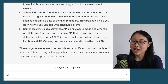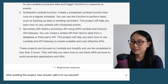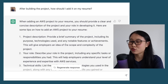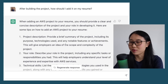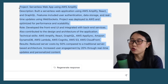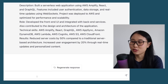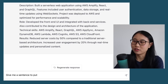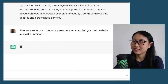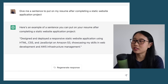Another prompt you could enter is 'After building the project, how should I add it on my resume?' ChatGPT provides a lot of detail, which could be useful for your portfolio rather than your resume. For your resume, I recommend just writing one or two lines describing what you built. To get that one sentence, you could ask: 'Give me a sentence to put on my resume after completing a static website application project.' Straight away, ChatGPT gives you a sentence that not only talks about what you built, but also the services you used and the skills you were able to develop.